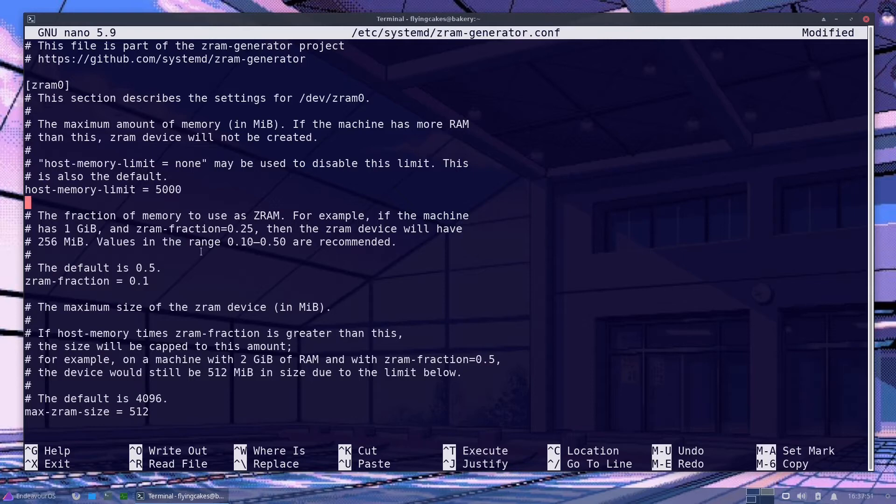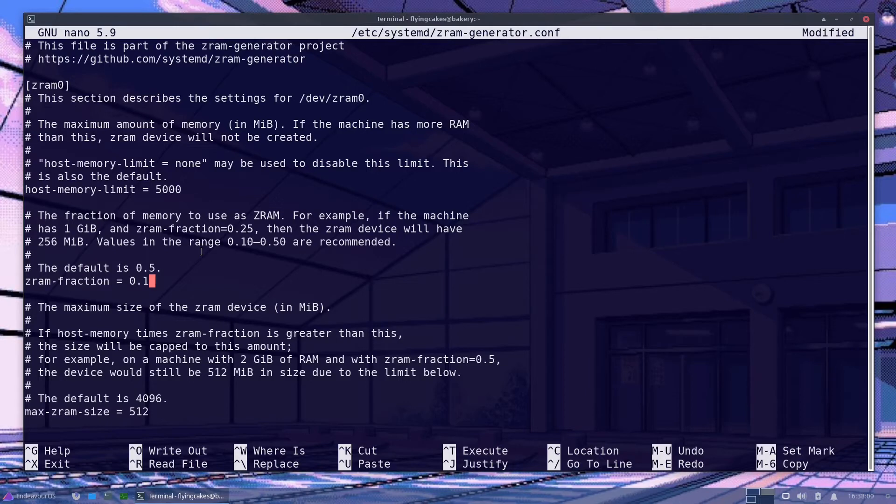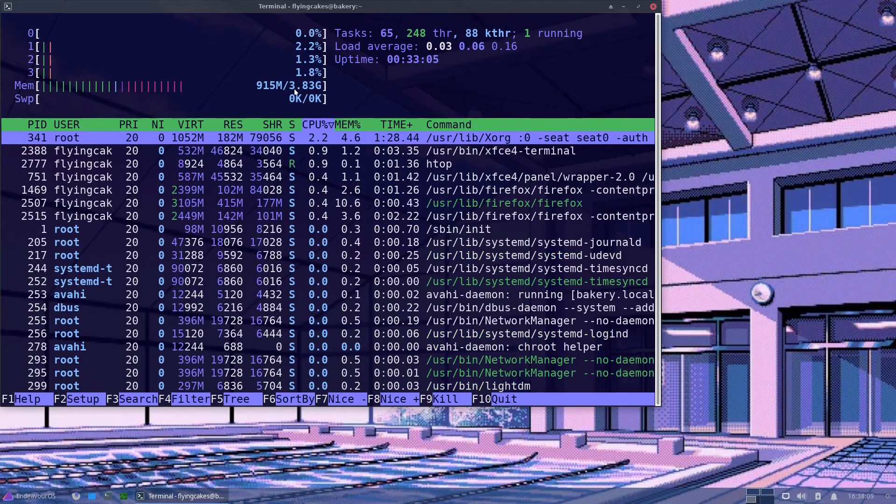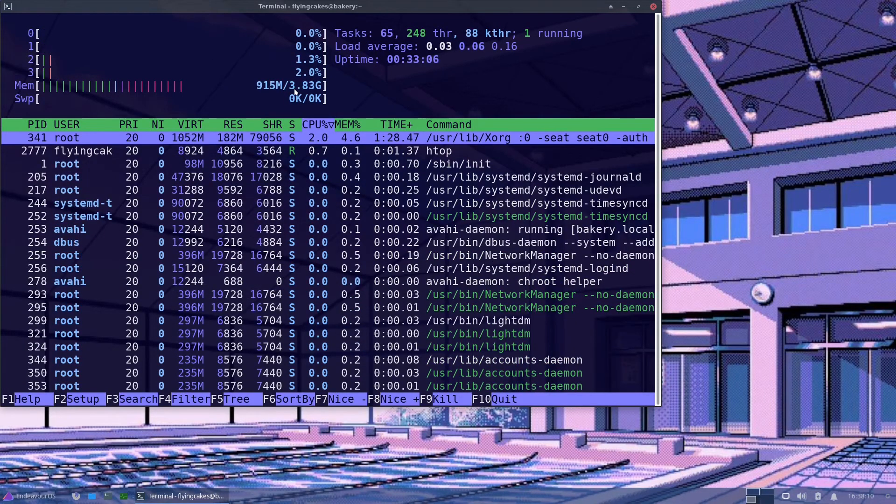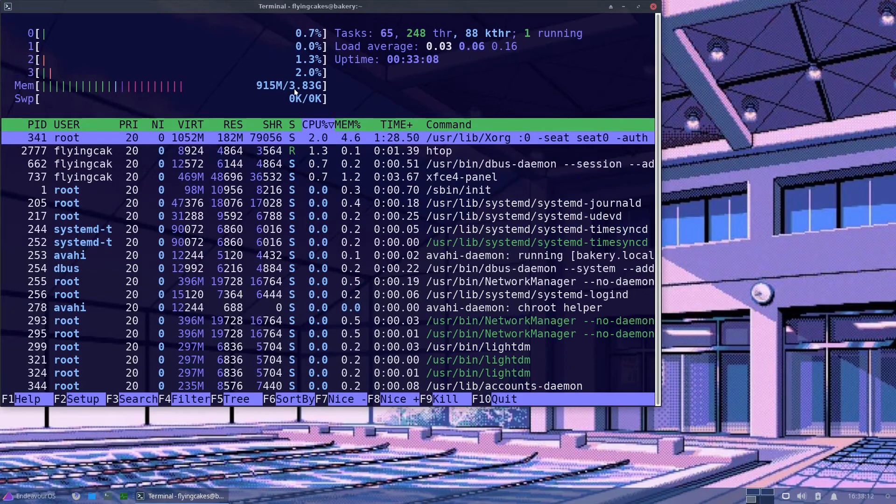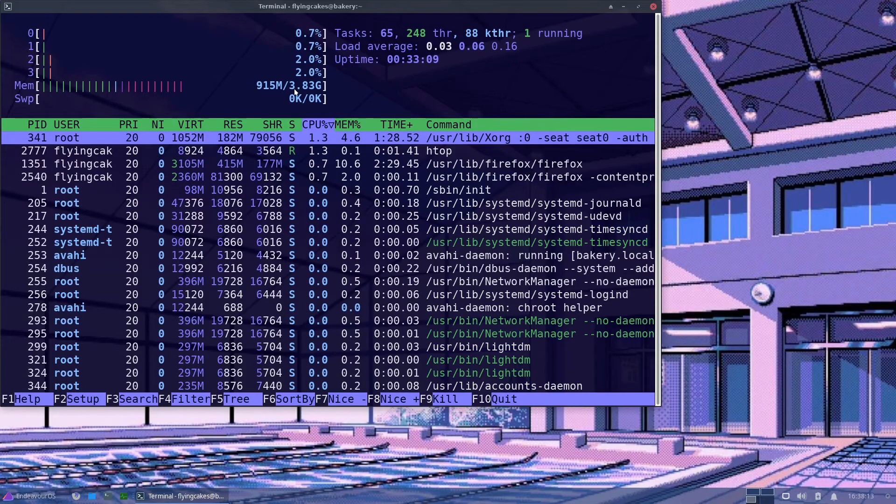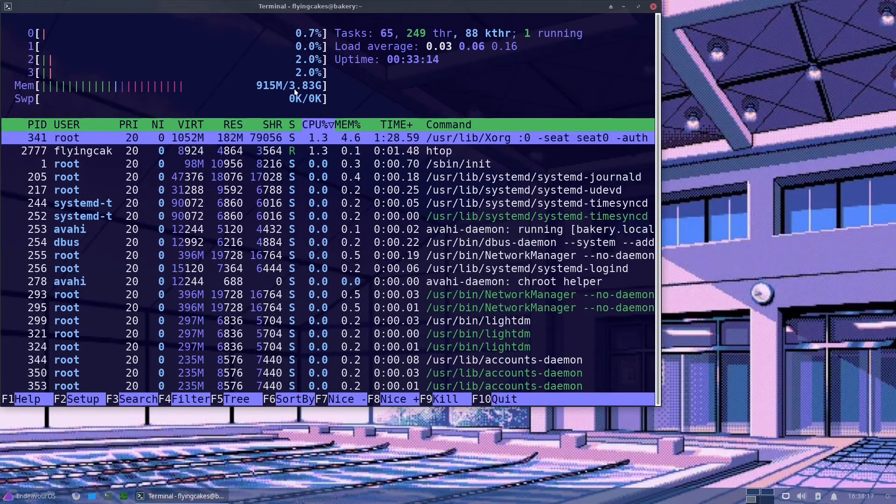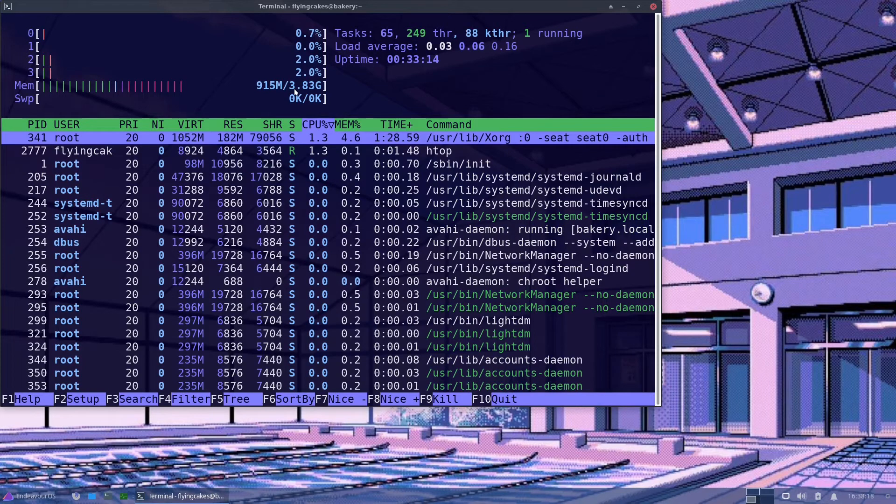Next up we have this attribute called zram-fraction. That is the fraction of your actual RAM that will be used as a separate ZRAM block device. So let's say I set it to the default 0.5. What that means is that out of my 3.83 gigabytes of RAM, we'll have 0.5. That will be 1.9 gigabytes approx, we'll have 3.8 plus 1.9 gigabytes of total RAM.